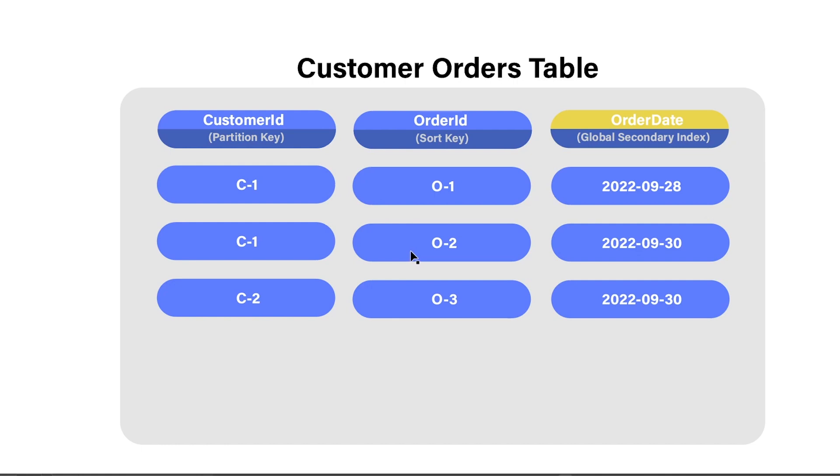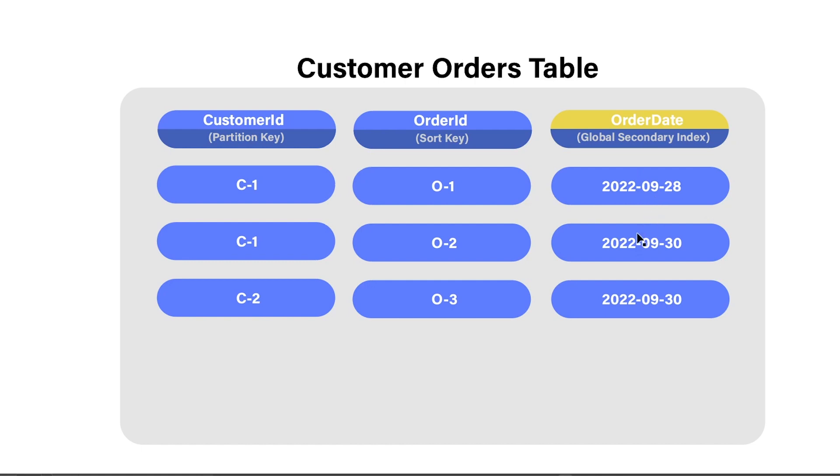Additionally, you're also able to use the query operation on a global secondary index. So say, for example, you're looking for all orders that share the same date. You would do a query operation on the order date global secondary index, provide the date that you're looking for. And for example, if you provided this date here, so 2022-09-30, that date is also shared by this row here. So if you were to query on 2022-09-30, you'd get these bottom two rows here. So that kind of shows you how the query operation works.